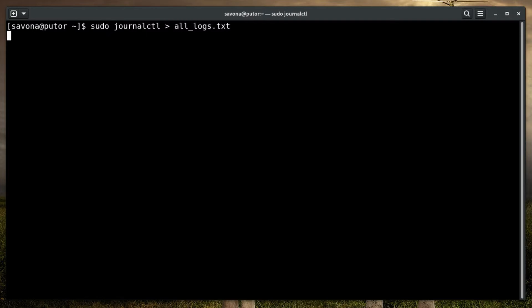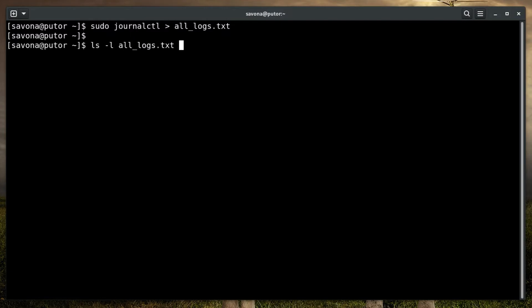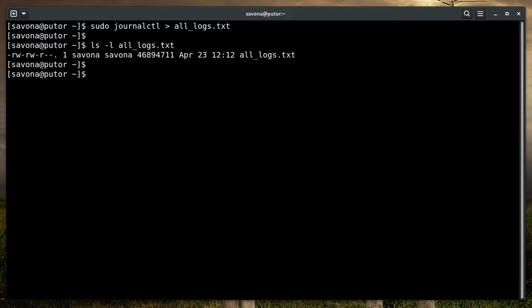Now that you have all the logs in a text file, you can manipulate that file any way you like. However, be prepared for a rather large text file. That much raw data in a single text file is daunting. Let's take a look at how we can refine this output.